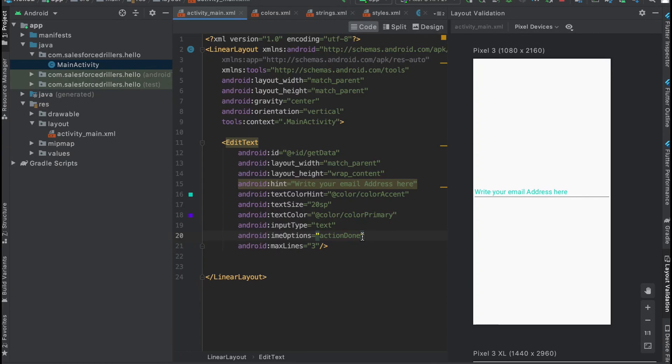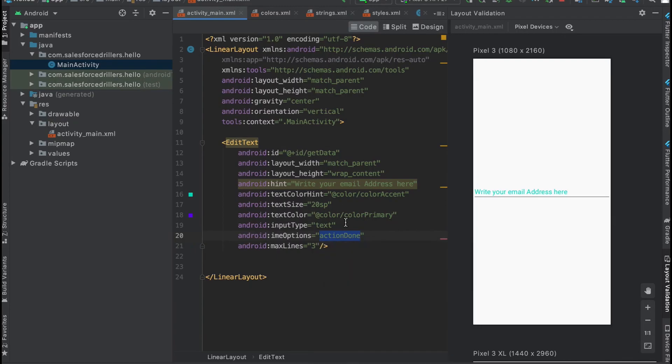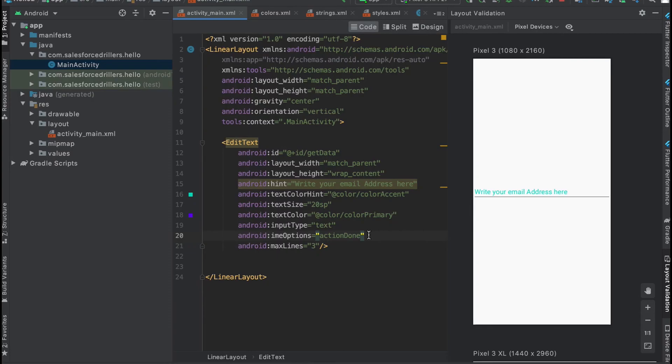The IME option is action_done. When the keyboard is opened, at the right corner you can see a done button. There are many options like action_go, action_next, action_search, action_send. Maximum line is three, so when entering text, only three lines will be shown.